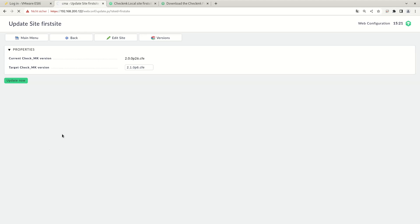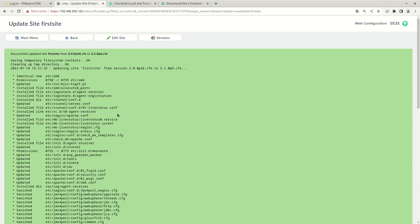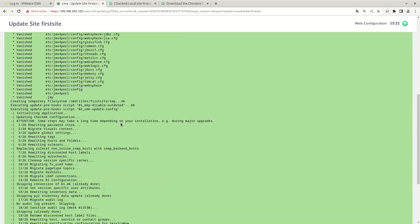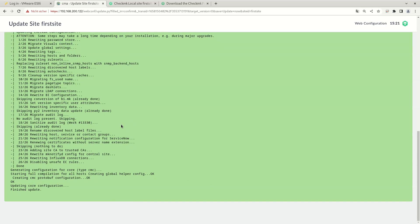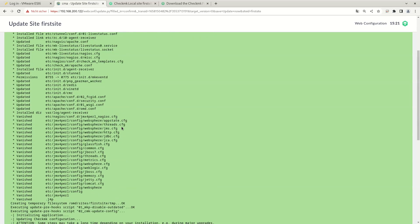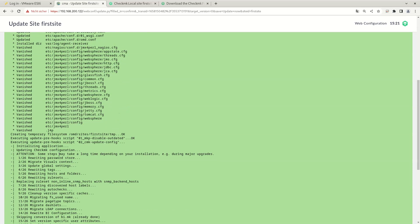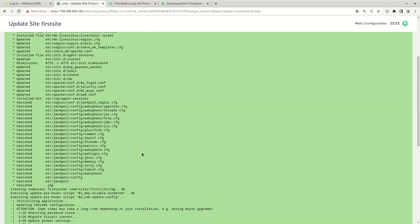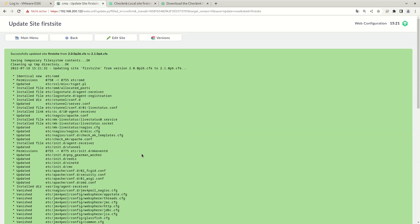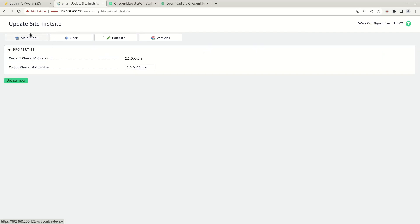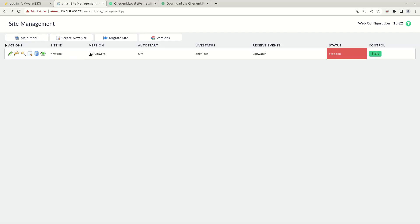This takes a couple of seconds. And this green box pretty much means that everything went alright. You have more detail in here, but if it's green, everything should be fine. So now we can go back to our sites and start the site which is now running 2.1.0.p6.